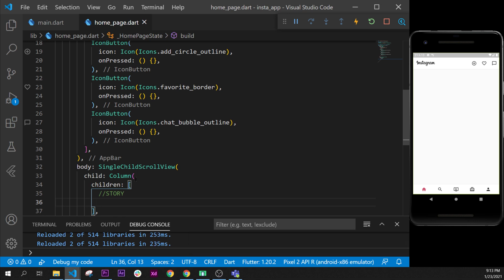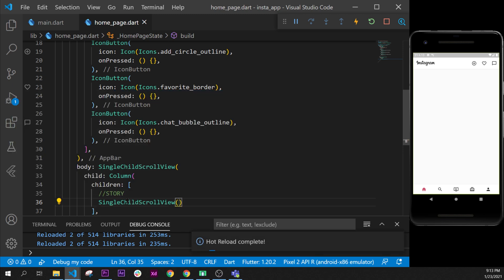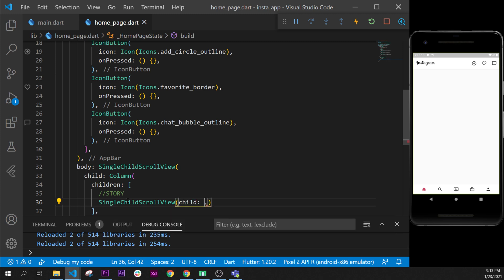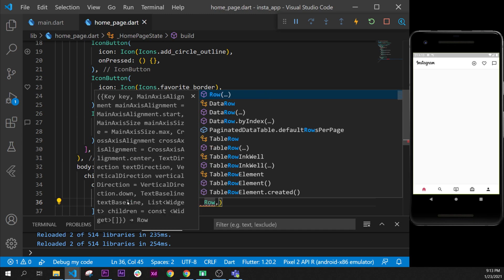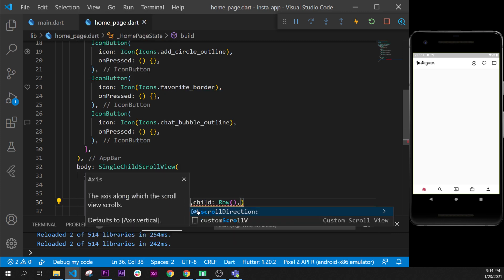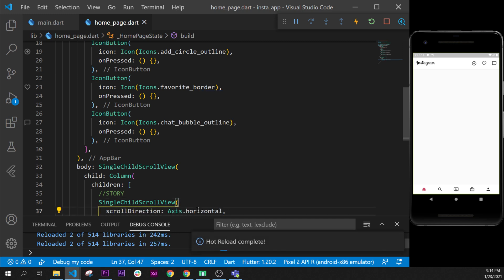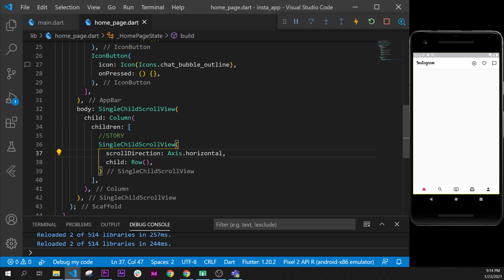Inside the story section we will need another SingleChildScrollView, because we need to slide horizontally to see multiple stories. We will add another SingleChildScrollView, and inside we have the child, which will be a Row. We need to tell Flutter that the scroll direction should be horizontal and not vertical, so we use the scroll direction argument and say Axis.horizontal.